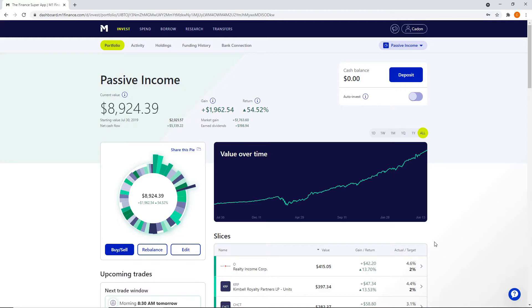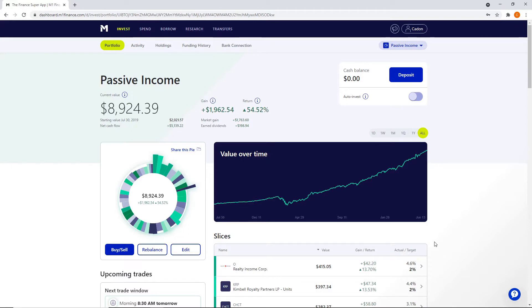In my prior video, we went over the step process of how to open an account and some of the features that M1 Finance has. Today, we're going to go over my two portfolios. We're not going to go fully in-depth. I'm not going to look at every single holding. You can pause the video and look and see what I have in them.